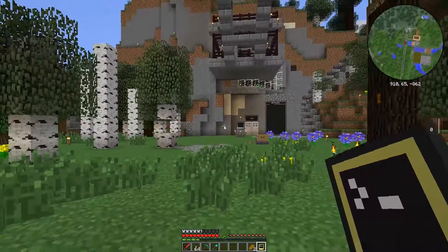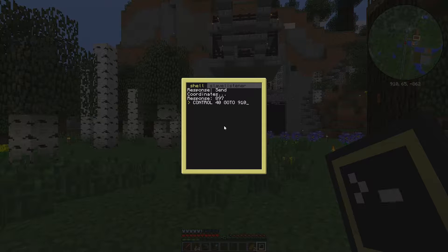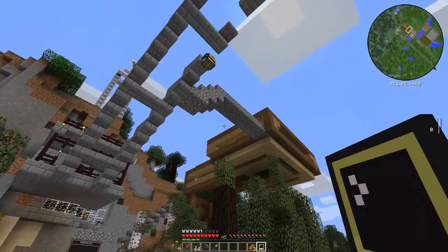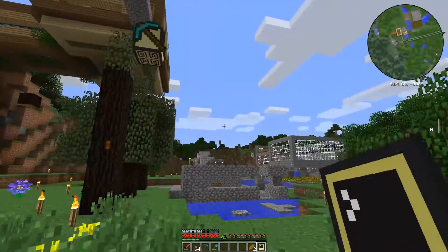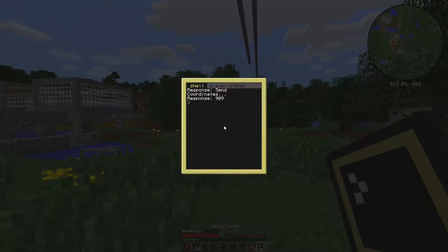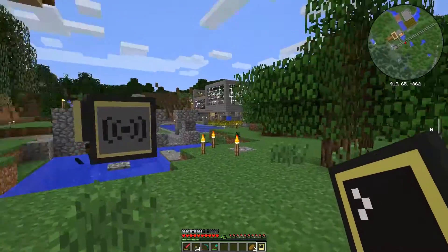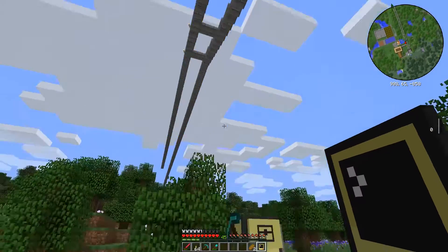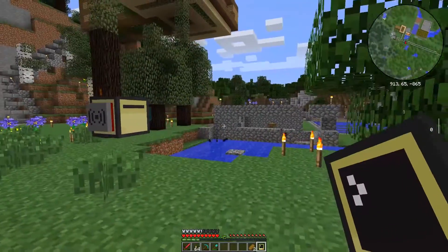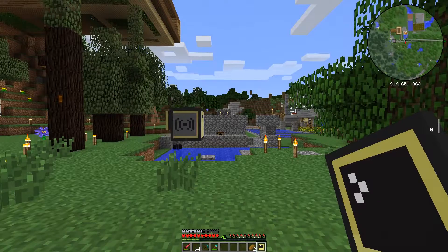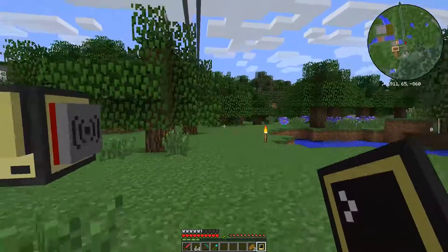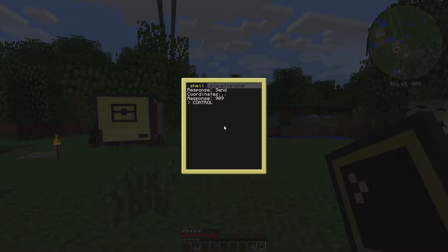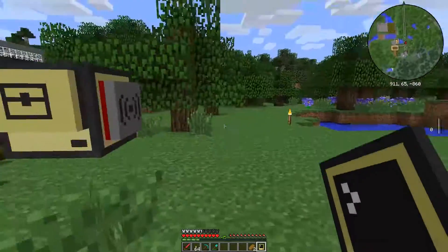Uses for this: obviously in a PvP setting you can track where people are, or just troll your friends — they'll be confused why their turtle disappeared. Other commands include 'burrow,' which makes it go all the way down as far as it can, and 'elevate,' which makes it go up as high as it can. If you send it all the way to the sky, it's a little hard to retrieve. I also have 'excavate' with a size argument, but that's not working correctly in this version.